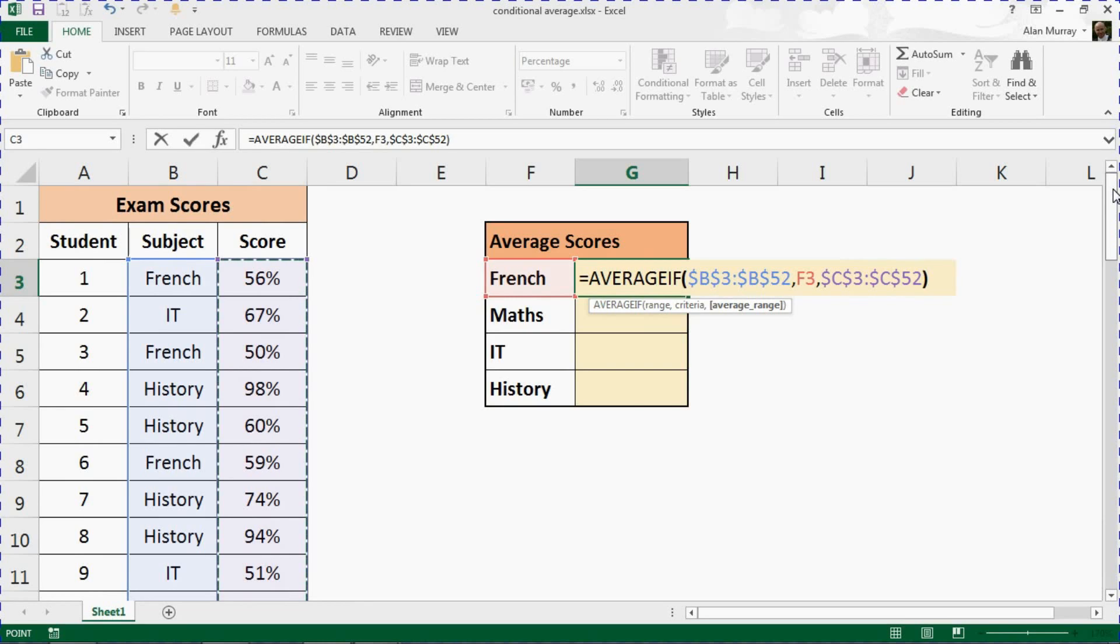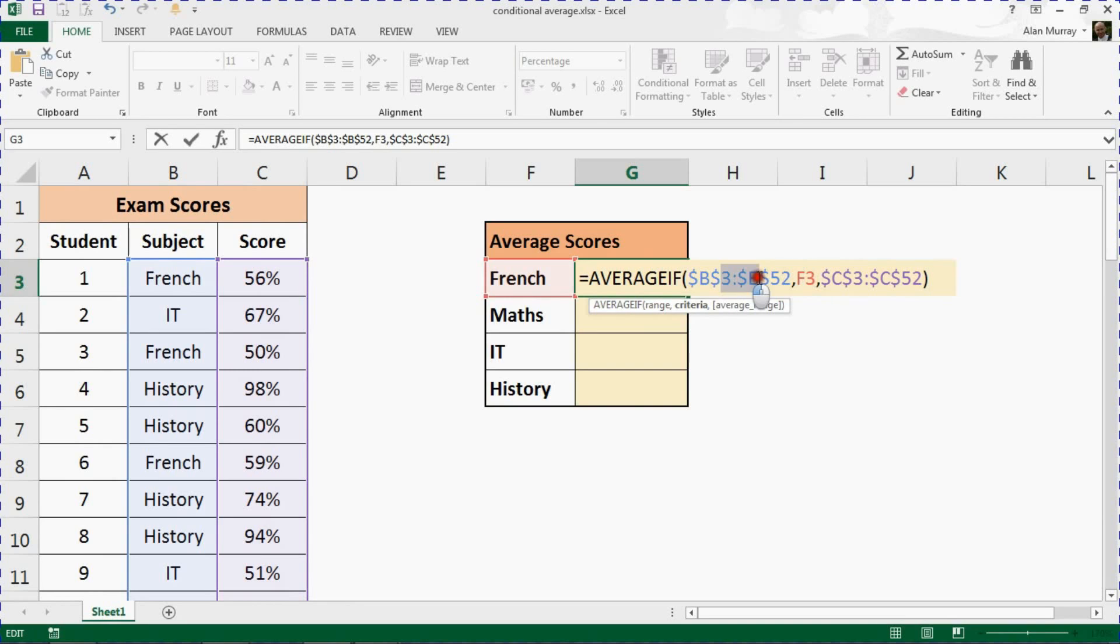Close the bracket on the end. So whenever you see F3 in column B, calculate the average from C.